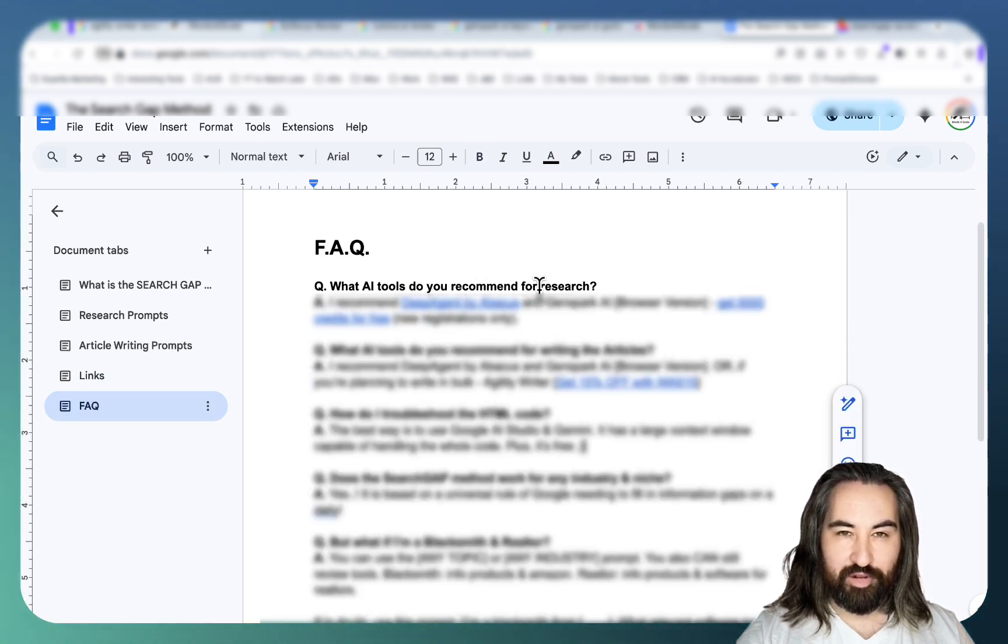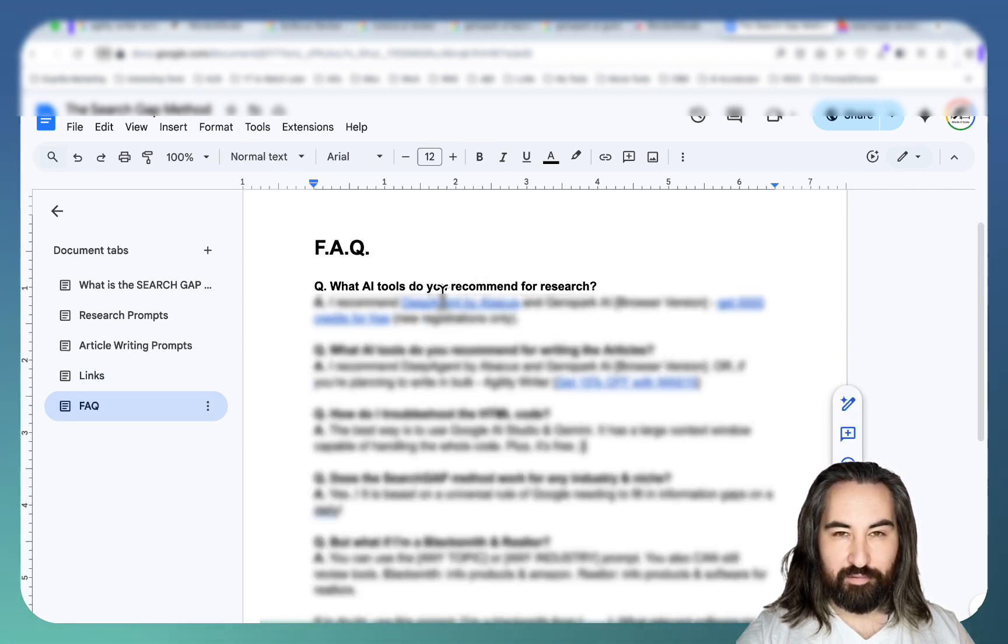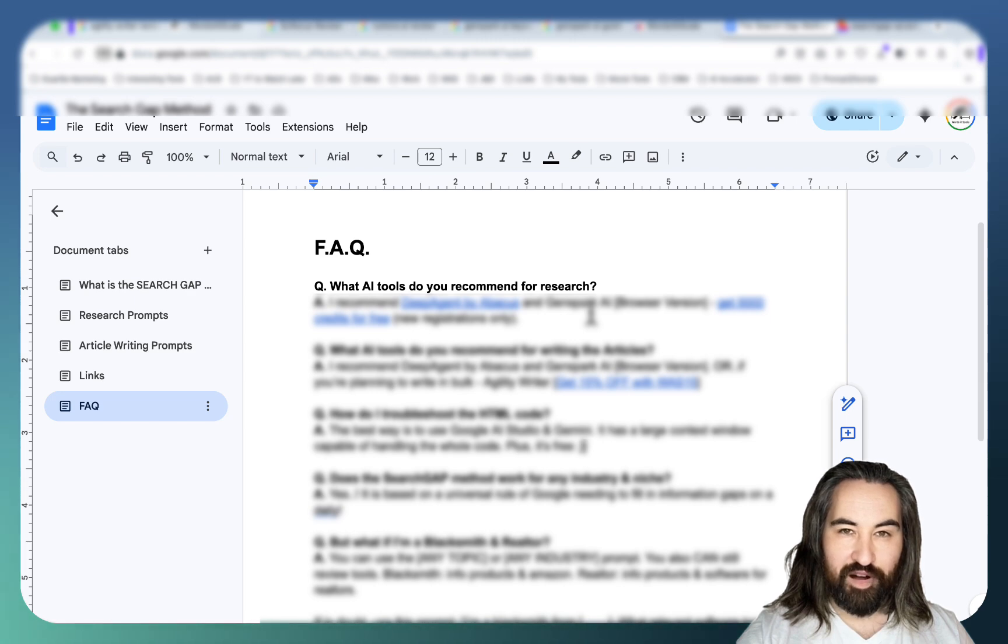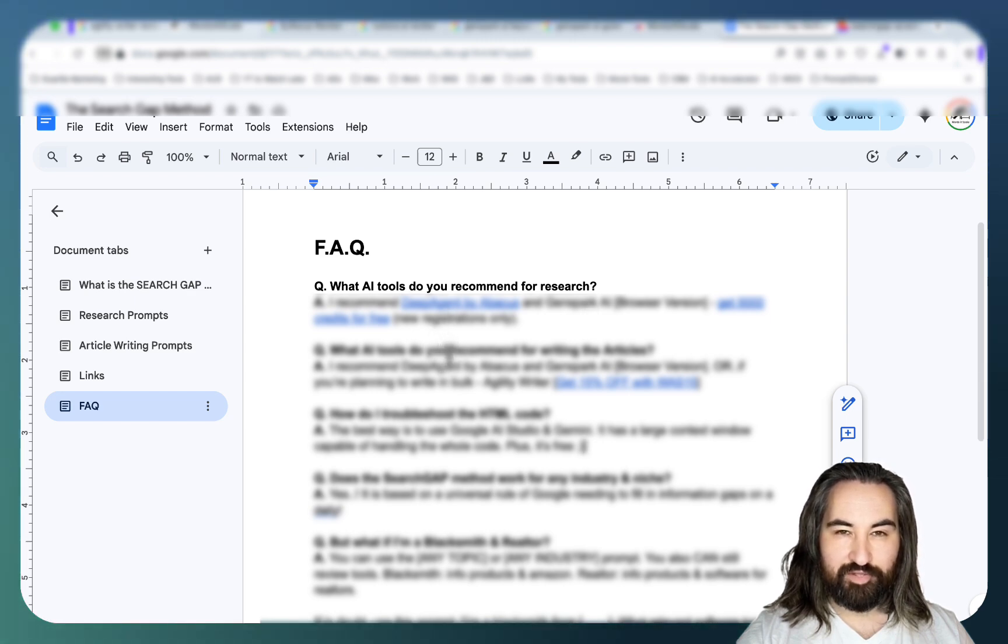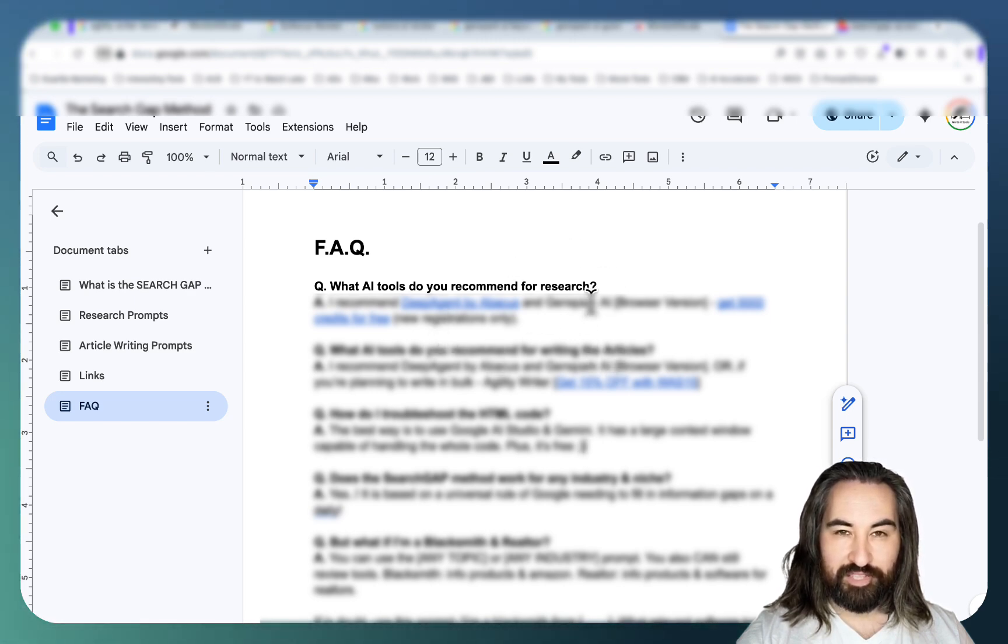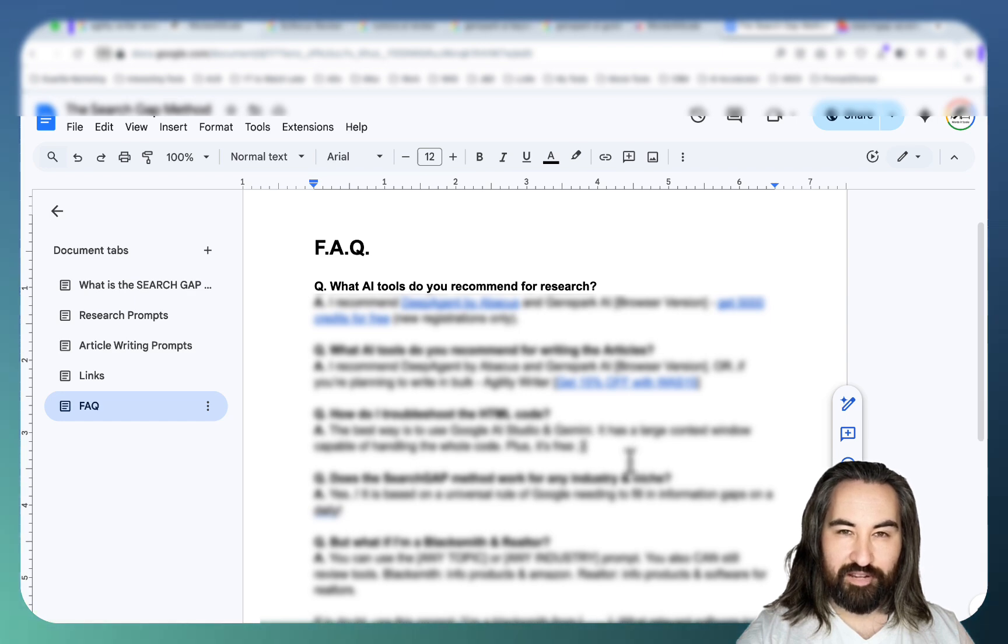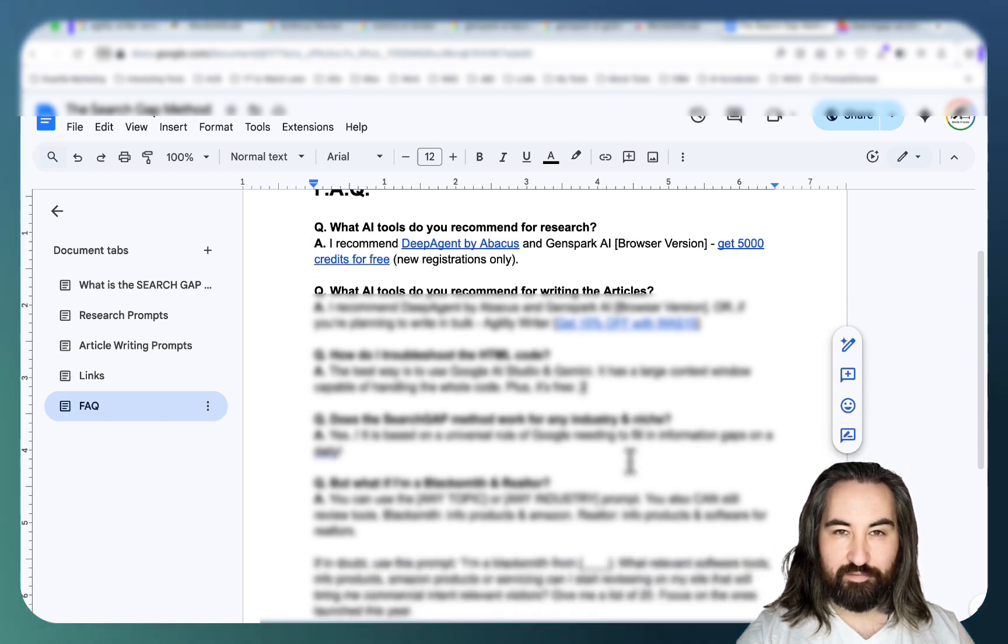What AI tools do I recommend? I recommend DeepAgent by Abacus and GenSpark. What tools do I recommend for writing the articles? Because this is for research. I recommend these two again and I recommend Judy's Writer for bulk production.